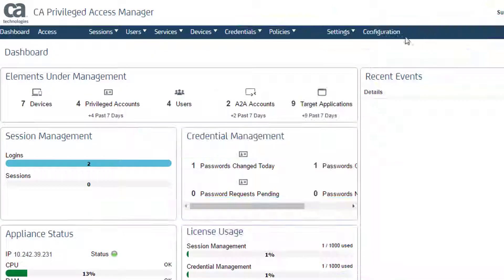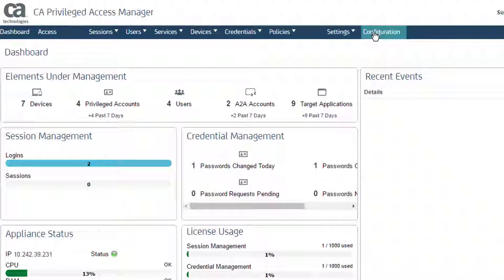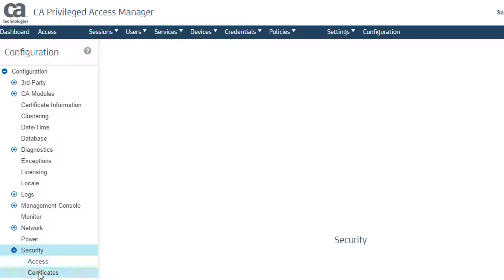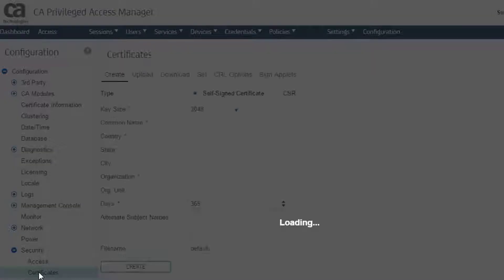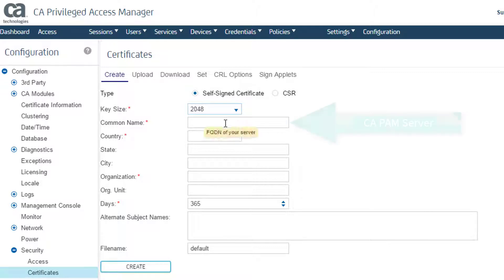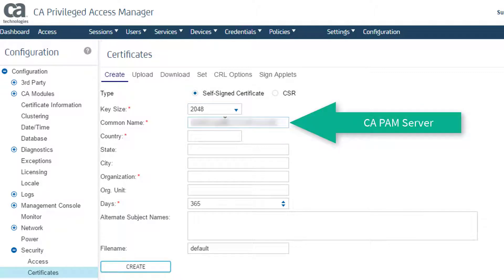First, I create this certificate in the CAPAM UI. I choose Configuration, Securities, Certificates. I leave self-signed certificate selected. I use 2048 for the key size. It works faster than 4096. For a common name,